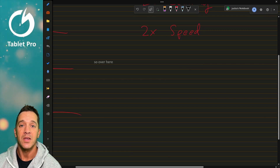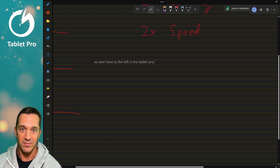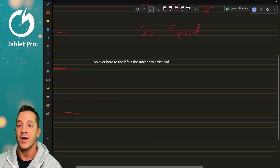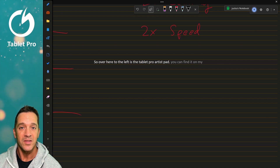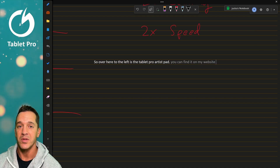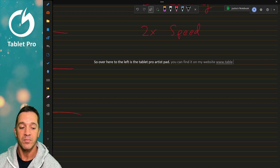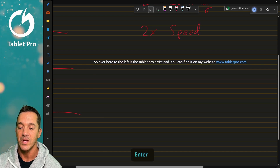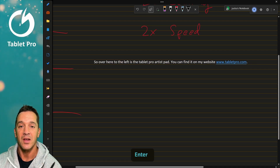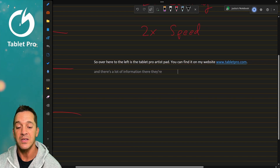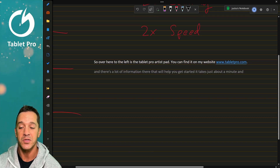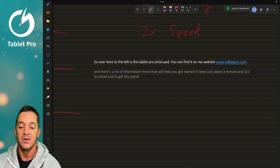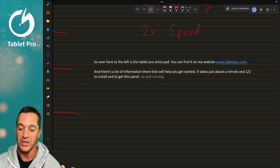Over here to the left is the Tablet Pro Artist Pad. You can find it on my website, www.tabletpro.com. There's a lot of information there that will help you get started. It takes just about a minute and a half to install and to get this panel up and running quickly.